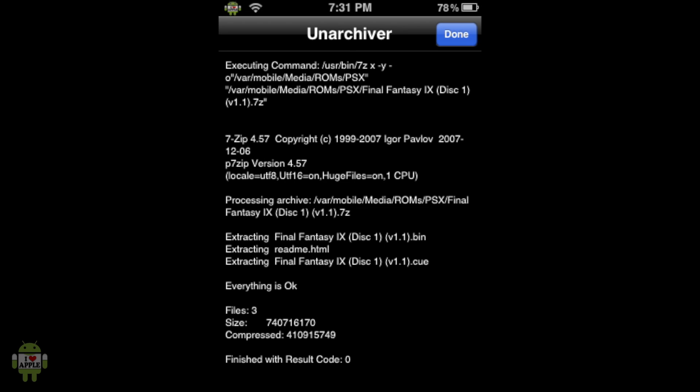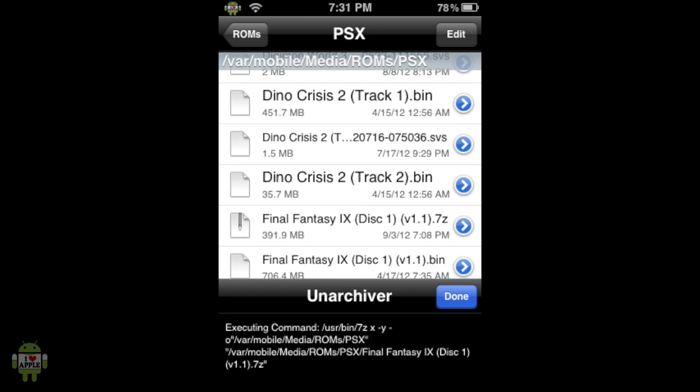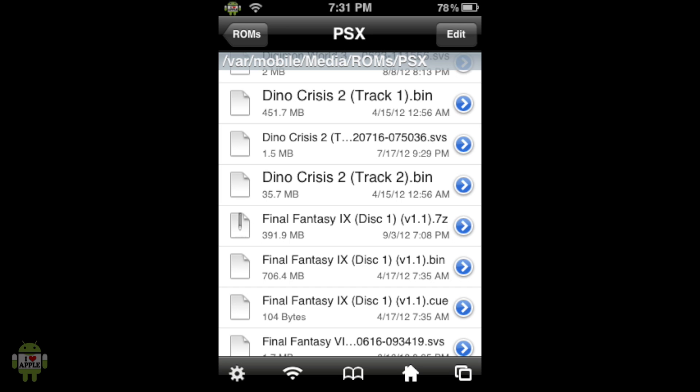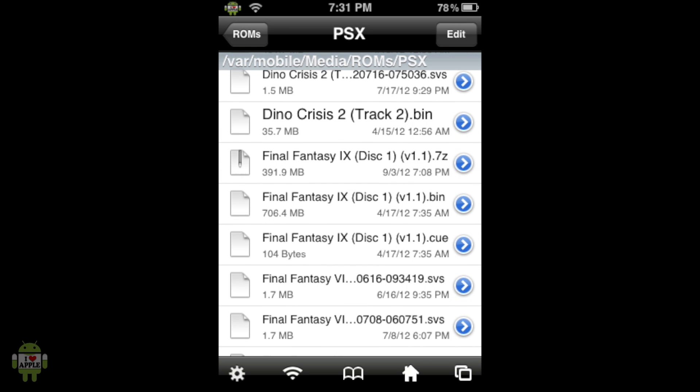So when it is done archiving everything, you'll see that it says everything is okay. And at the bottom finished with result code zero. So that means that everything went properly as it was supposed to and we can continue. At the top right we are allowed to click done now. And we'll see here that we have a Final Fantasy 9 version 1.1 .bin file and a .cue file. Now this is perfect. This is what we need.